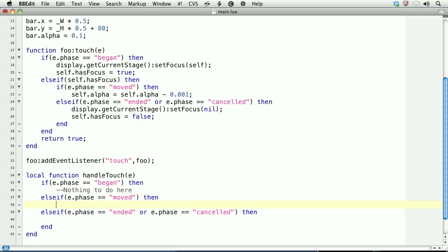In the moved phase, we'll call bar.alpha and set it equal to bar.alpha plus 0.01. So we're taking the current value of bar.alpha and adding 0.01 to it. In the ended phase, there's nothing to release, so there's nothing to do.